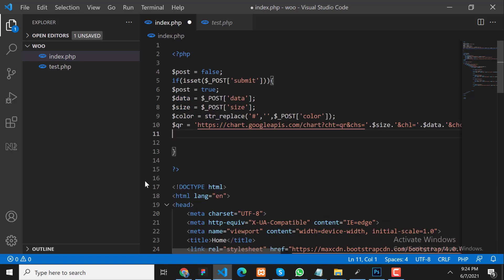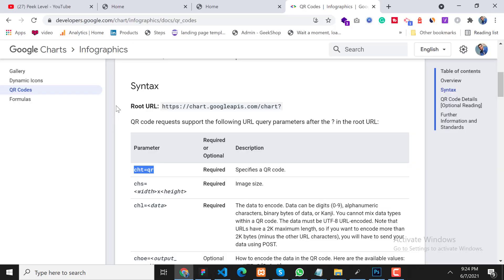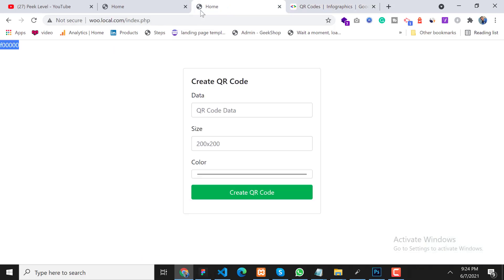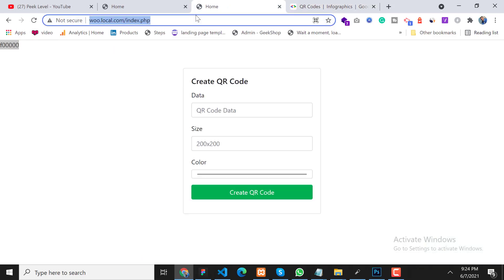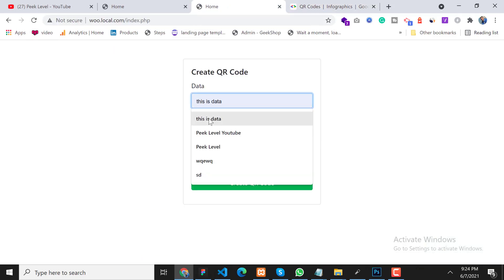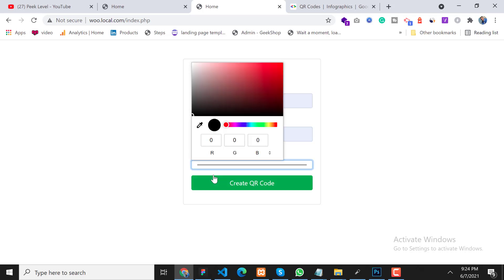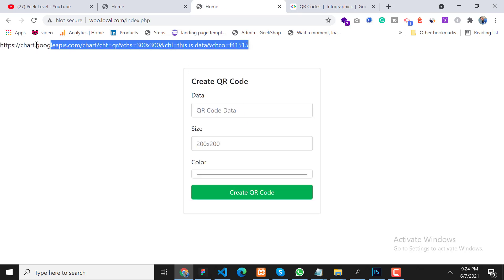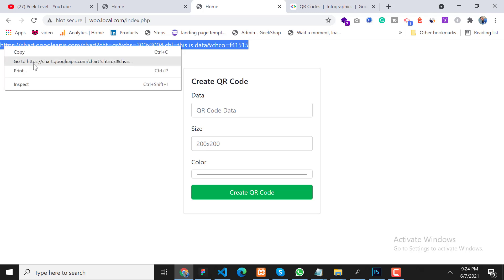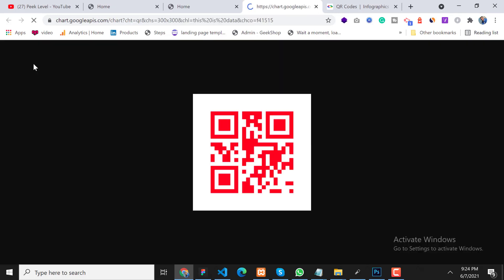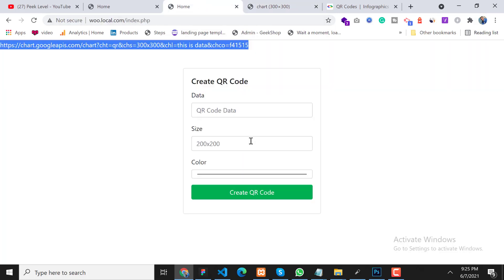Perfect. Now our QR code URL has been generated. Let's echo the code so we can make sure everything is working. Okay, so now we are getting the URL. Let's go to this URL in the browser. Perfect — our QR code has been generated.